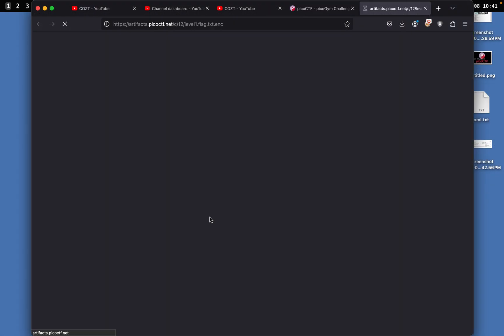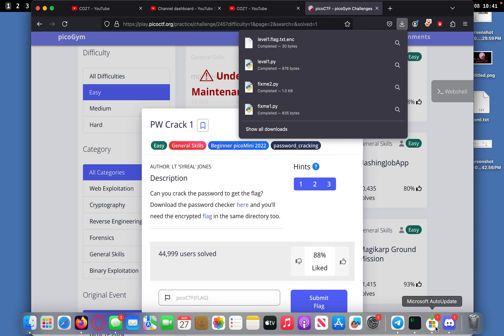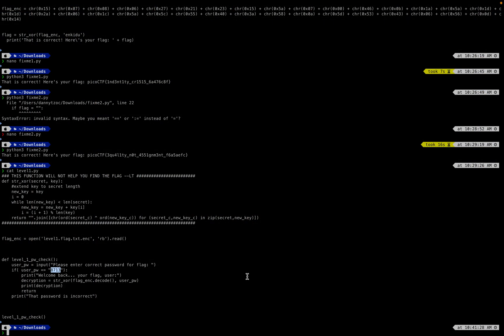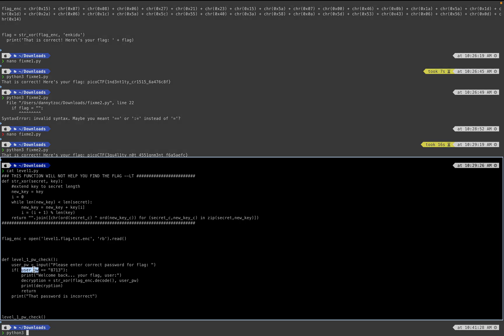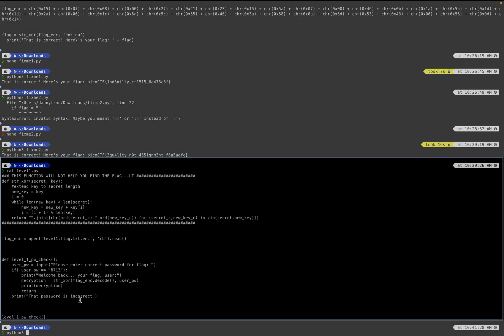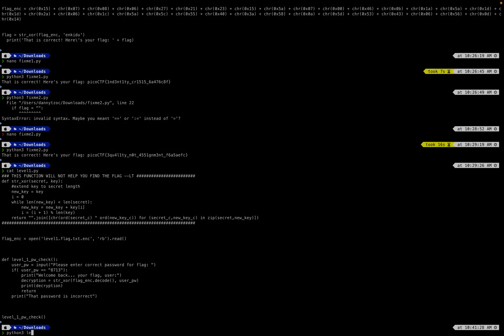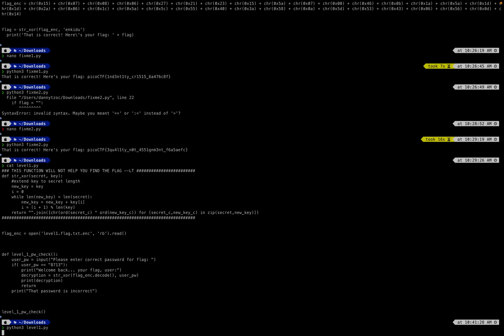Just need to download the encrypted flag. I think all we need to do is type 8731. Python3... The reason I thought that is it says please enter the correct password for the flag, and if the user password is 8731, then it welcomes you back with your flag. So python3 level_one, please enter the flag.